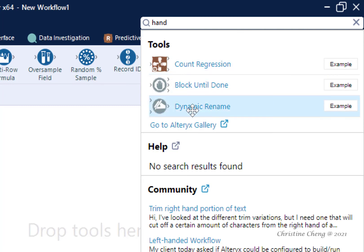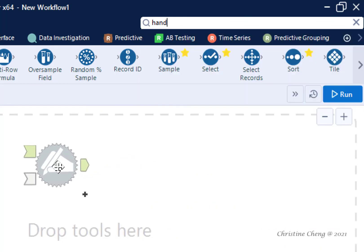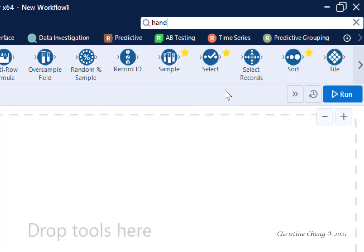You can pull tools right off the search results onto your Canvas. Additionally, the search menu provides you with results from Alteryx's community.